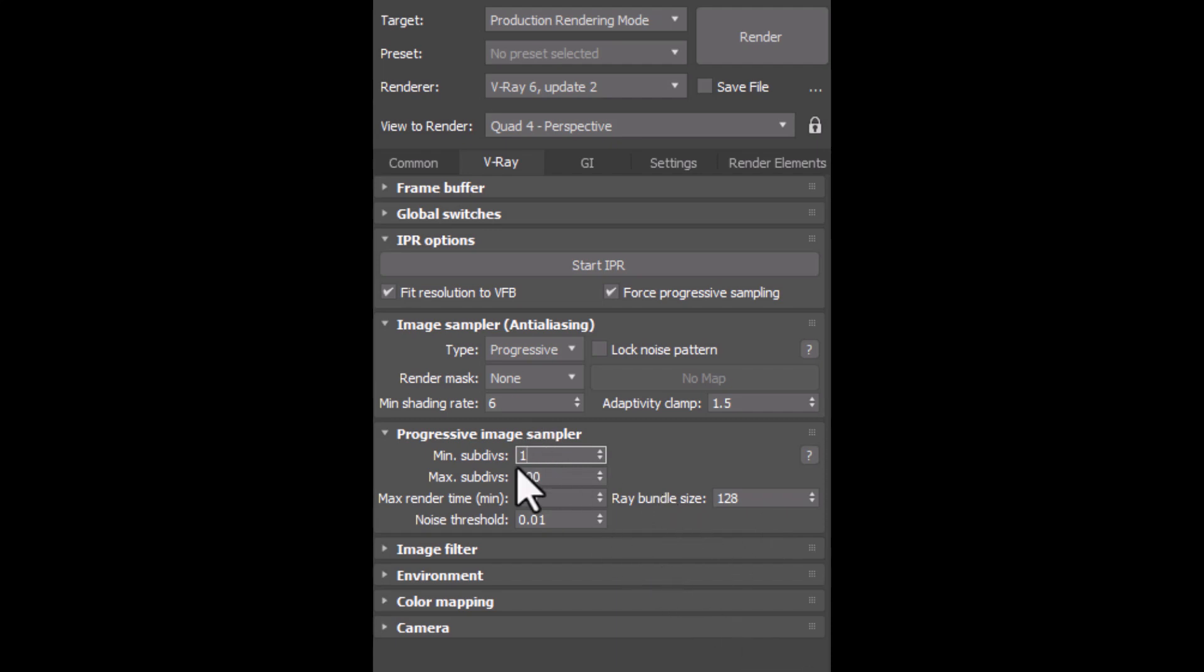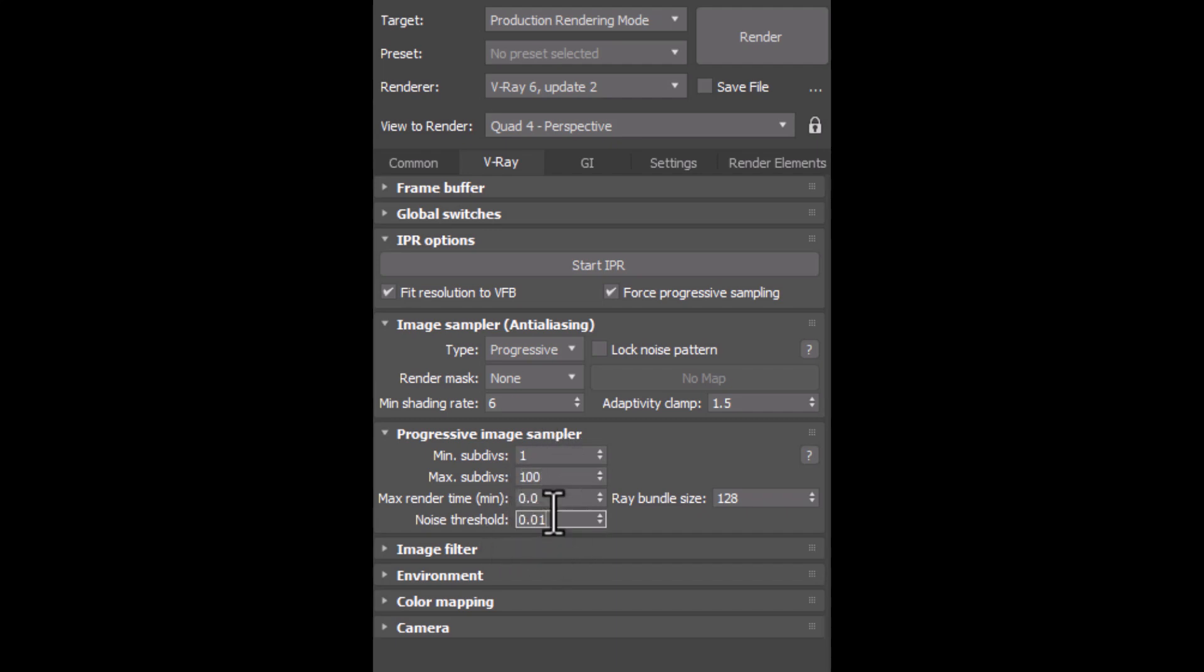It's all up to Vray. So, we completely ignore this section, Vray knows what to do better than us. But we have a limitation here, which is Noise Threshold.